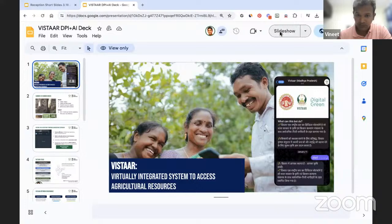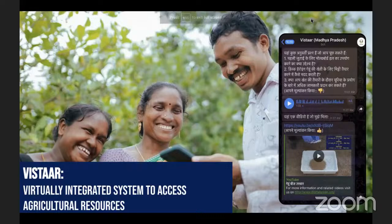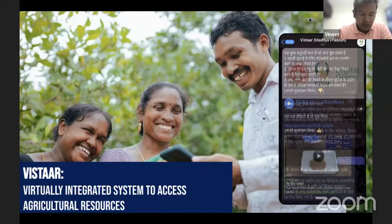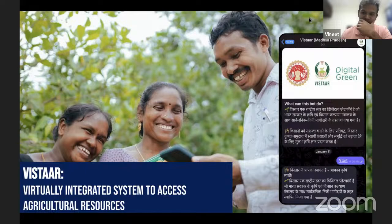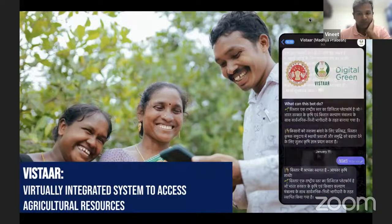Thank you. My internet connection could be a bit choppy at times, so please feel free to let me know if I'm not audible. I'll dive straight into the presentation. I'm Vineet, working in the capacity of CTO at Digital Green. This is the official presentation of VISTAR — Virtually Integrated System to Access Agricultural Resources — which is one of the digital public infrastructure projects we are creating with the Ministry of Agriculture, Government of India.